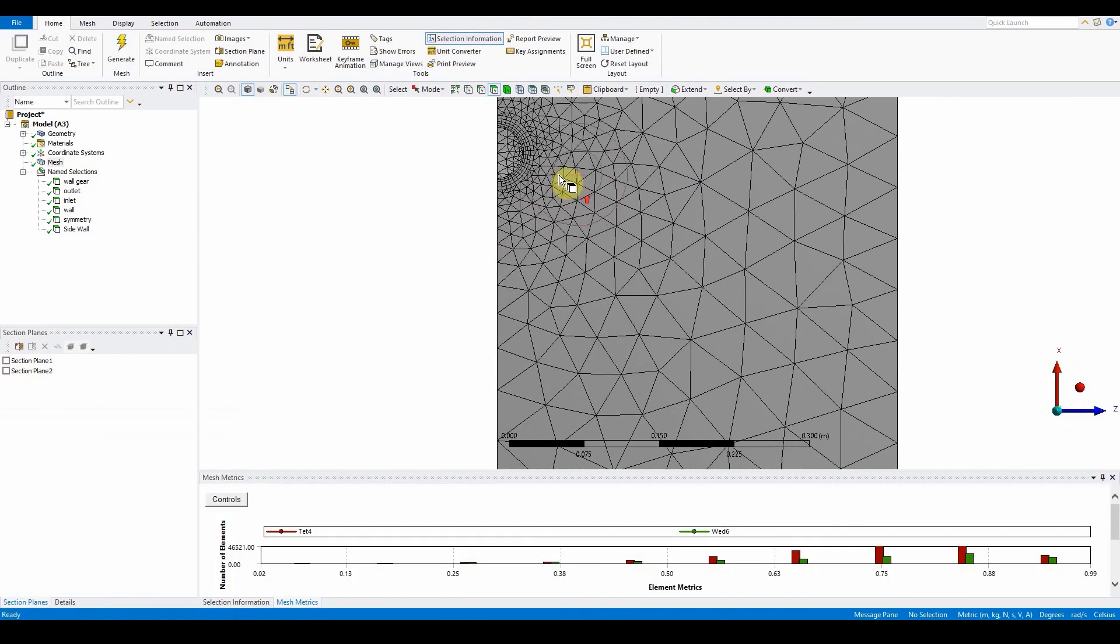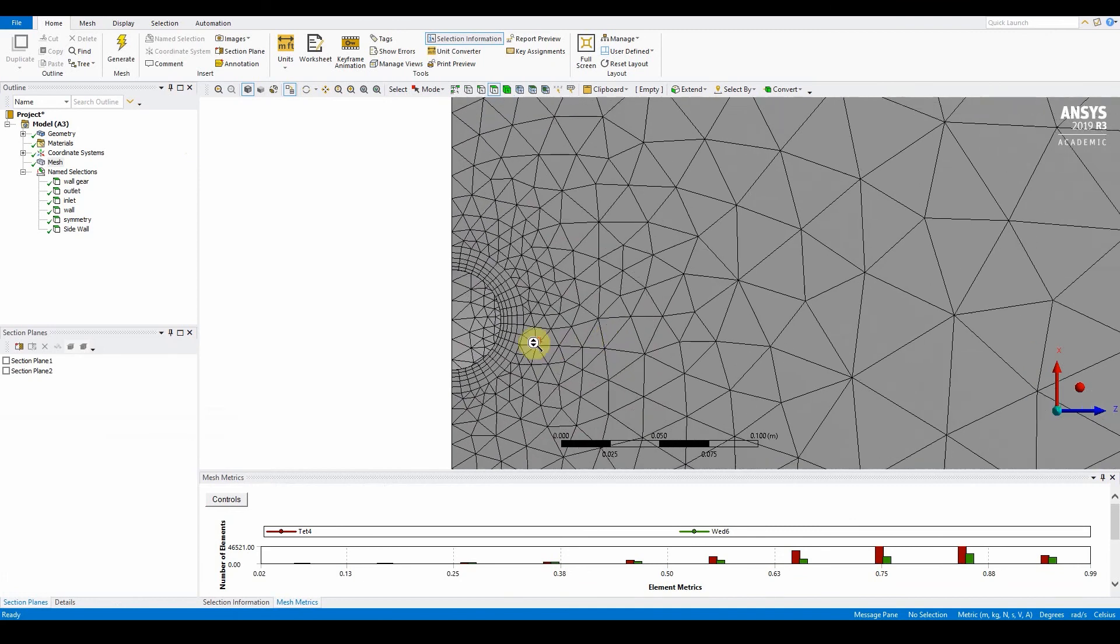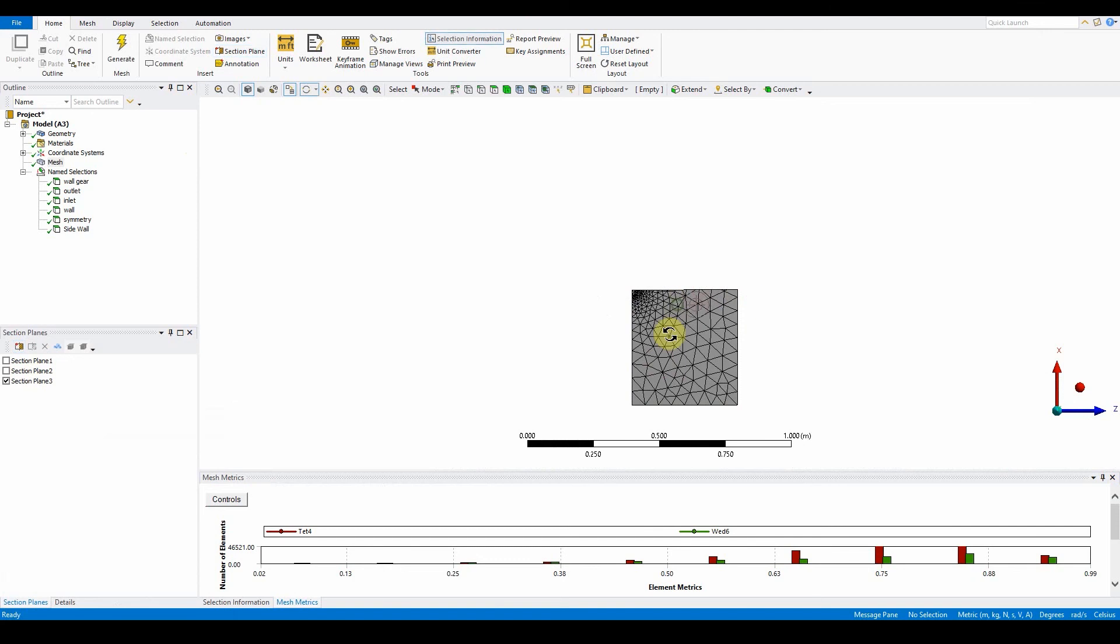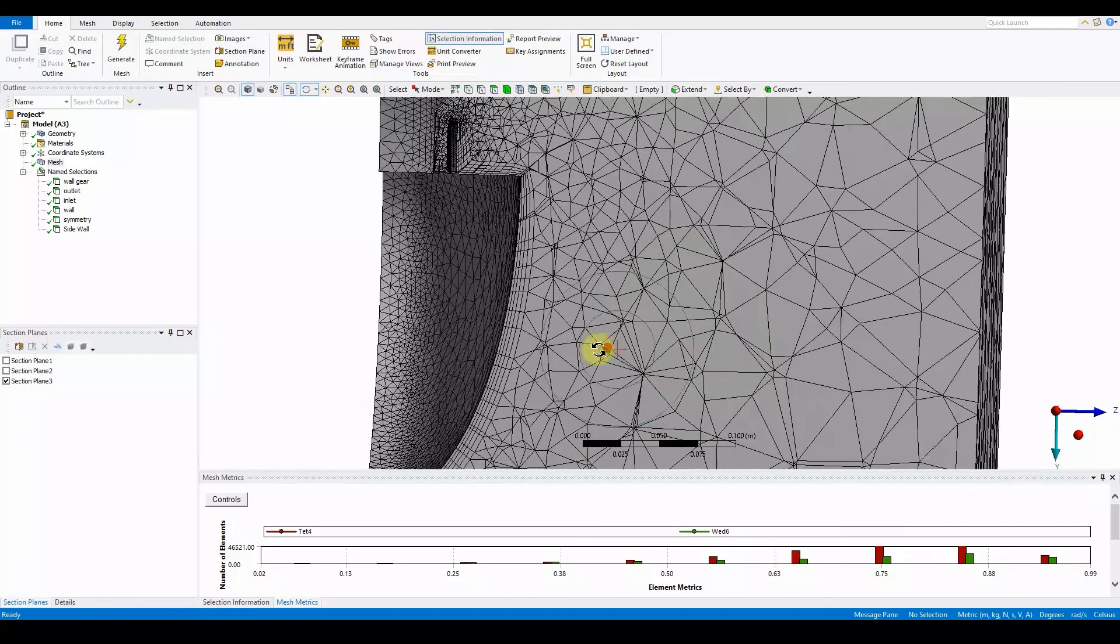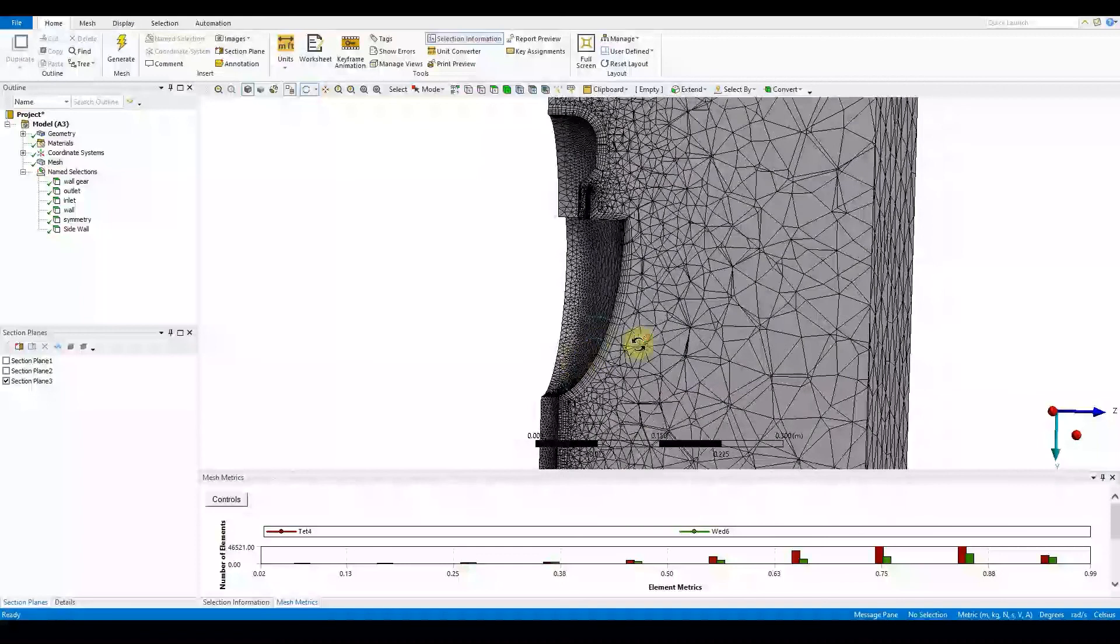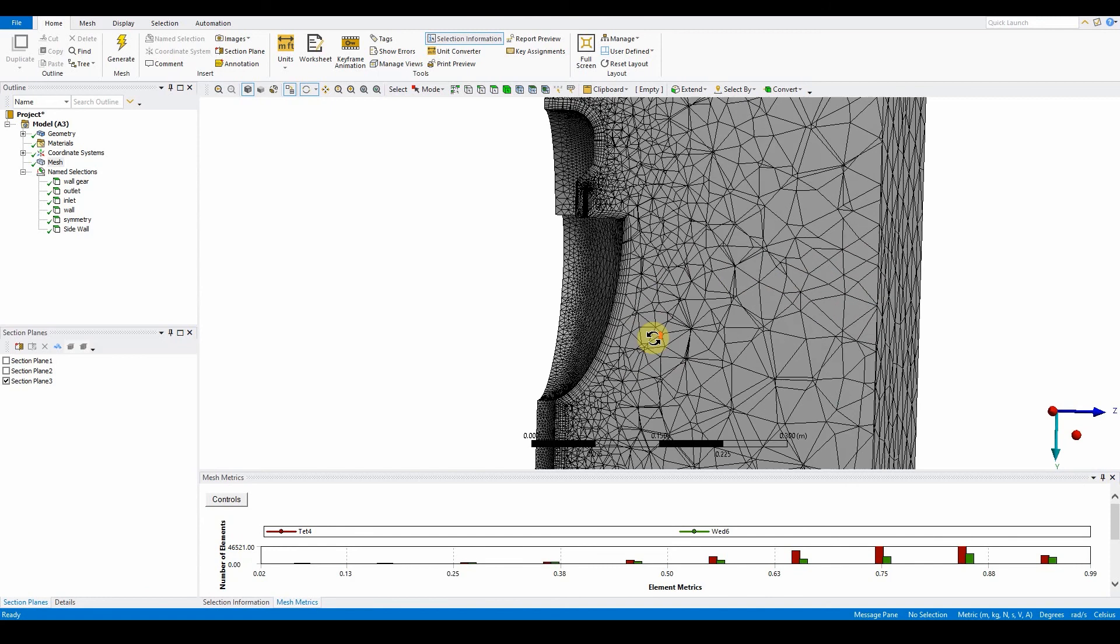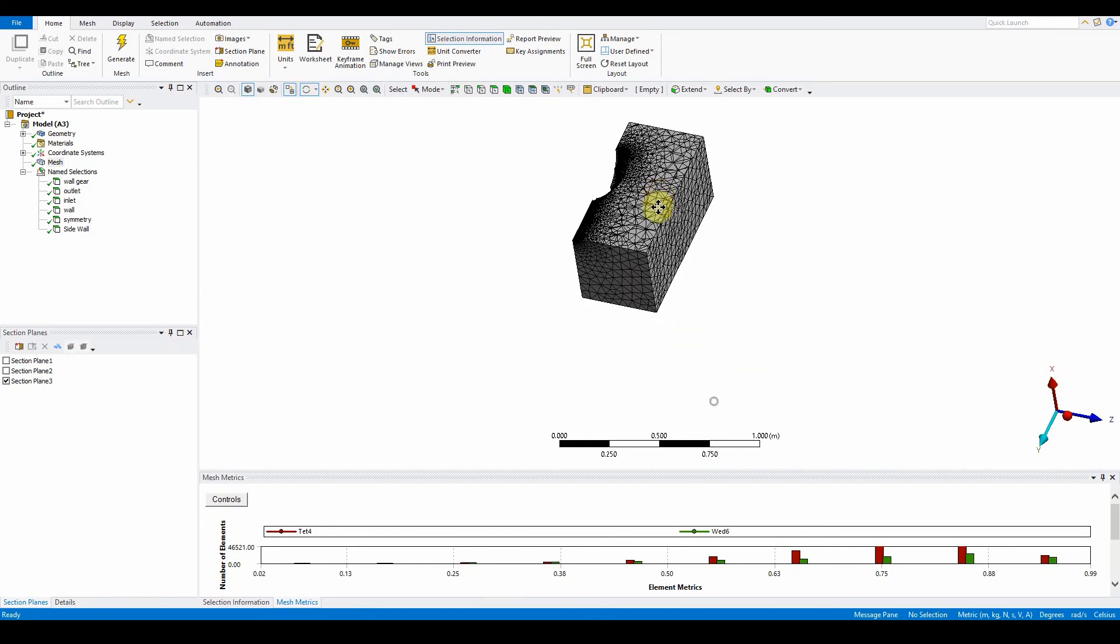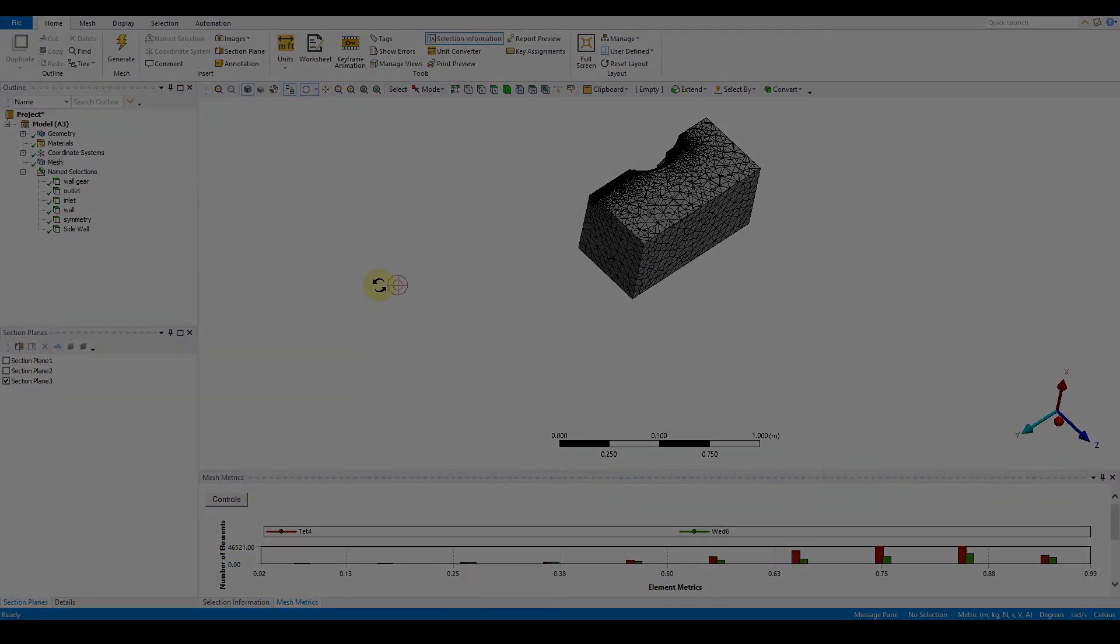As you can see now, we have inflation around the model. Using a section plane, we can cut that and zoom in to see the inflation going around the whole body. There are different ways of doing inflation. This workshop is all done and ready for the next one for an FEA model.